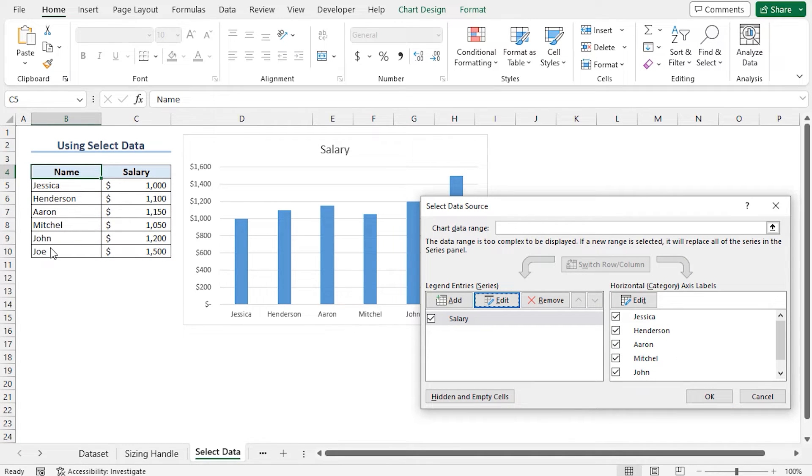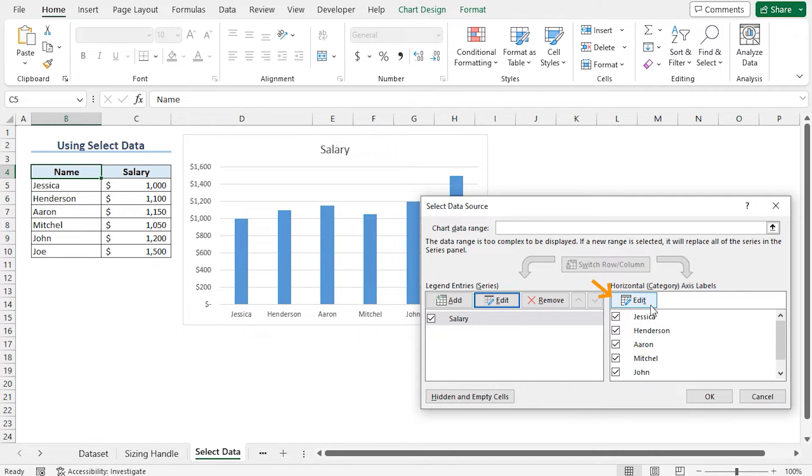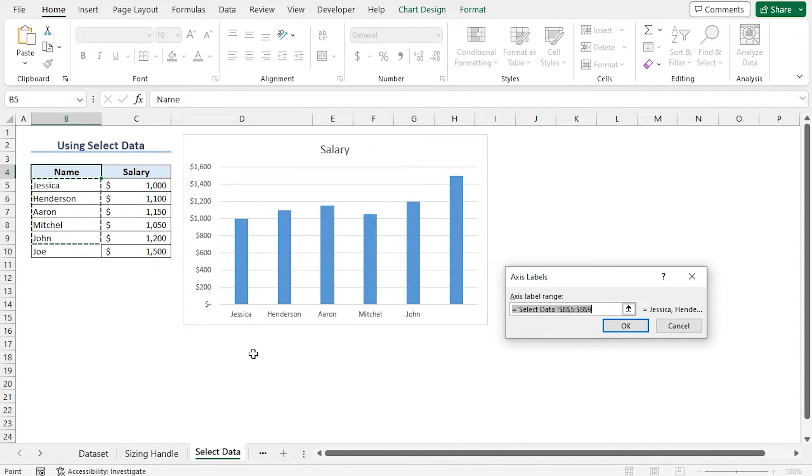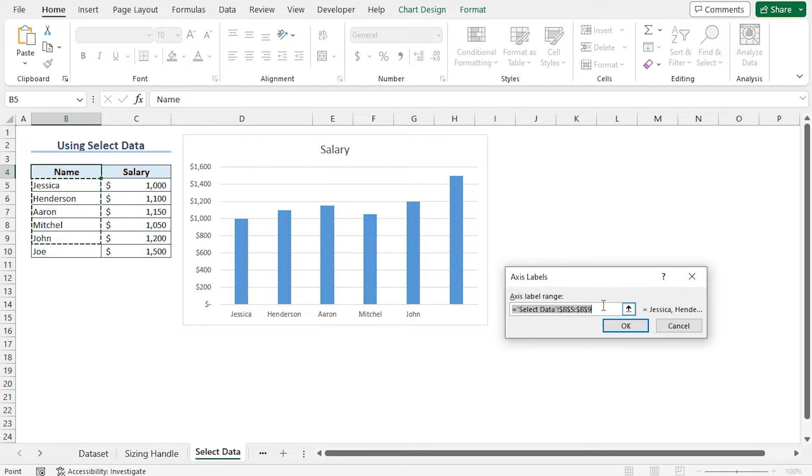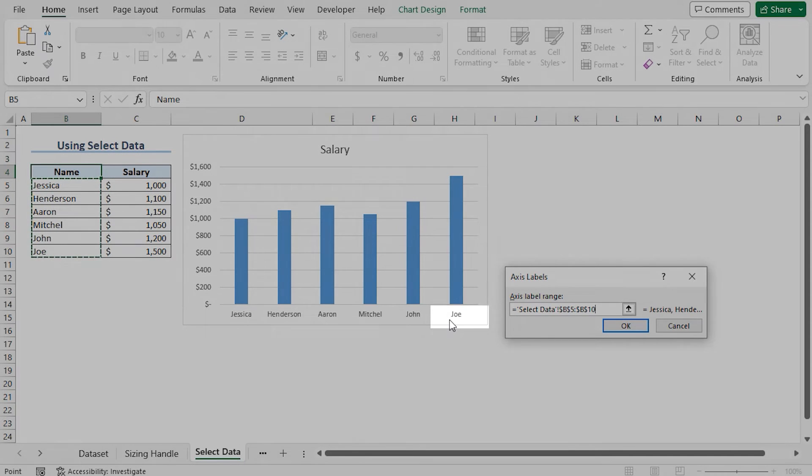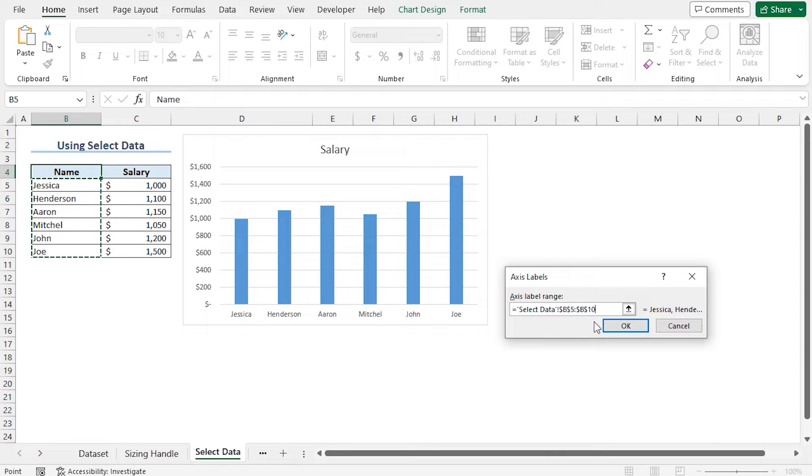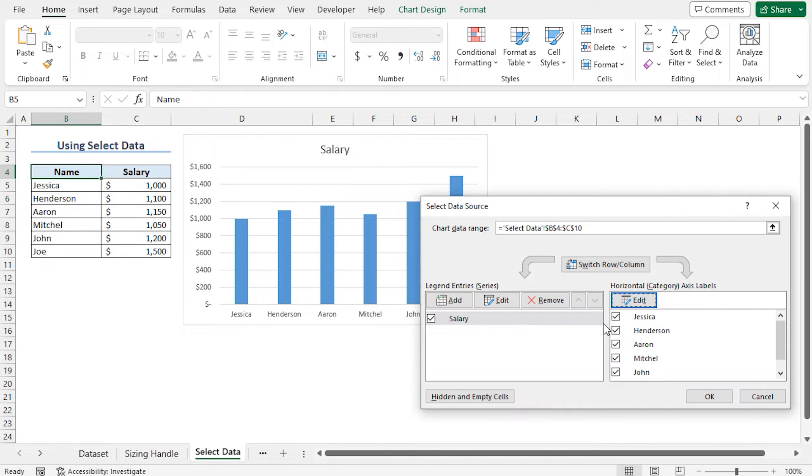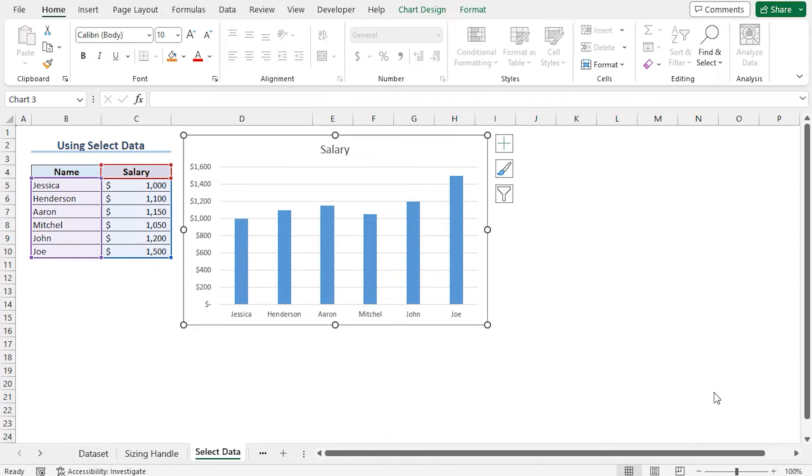To add the name from the horizontal category axis labels, click on edit. The new record is not in the current selection, so I am reassigning the range. Choose cells B5 to B10, and this adds the name to this chart. Now click on OK. Again click on OK to close the select data source window. That's it, this completes our chart.